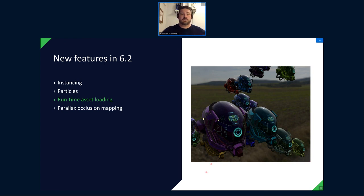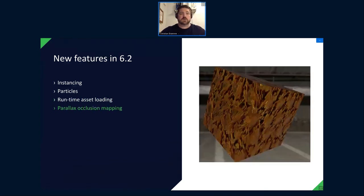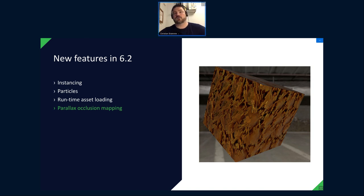The last feature added for 6.2 is parallax occlusion mapping — a more advanced technique for bump mapping or normal mapping. Basically it fakes the appearance of depth in a model using textures without adding extra vertices to the model. It gives a really nice, realistic look.